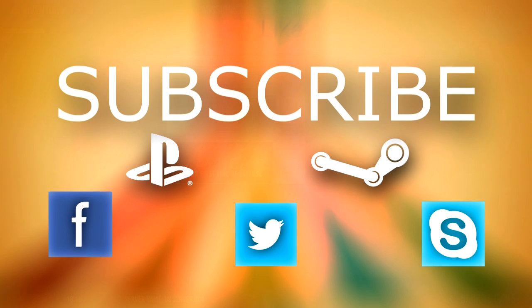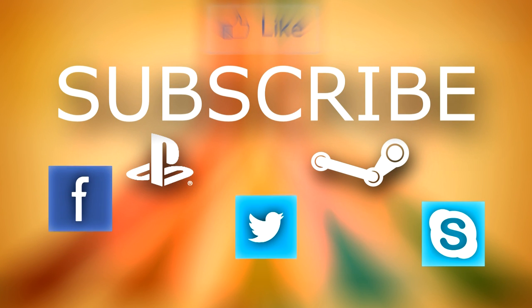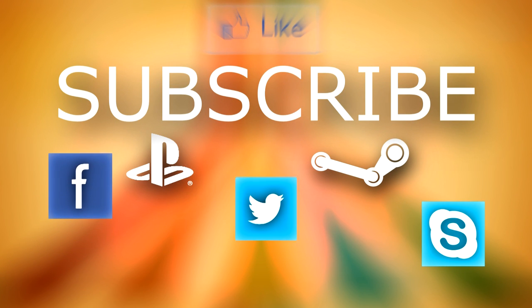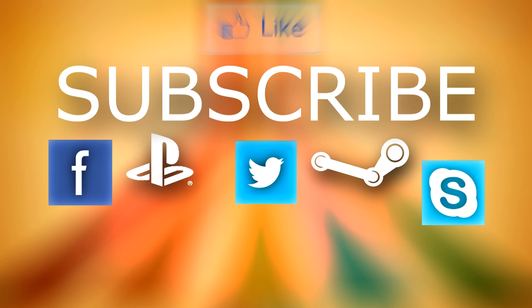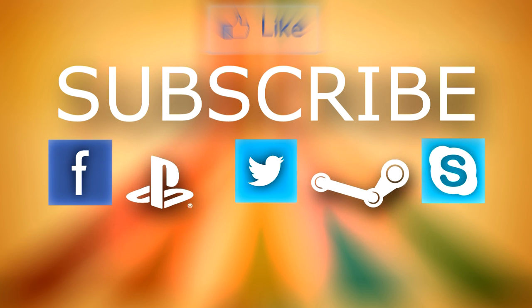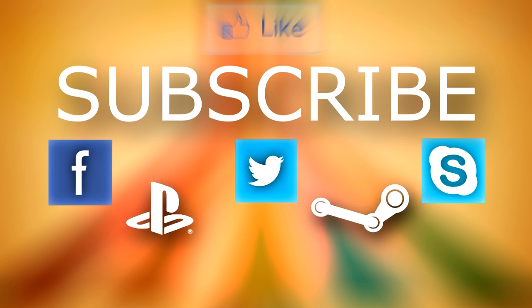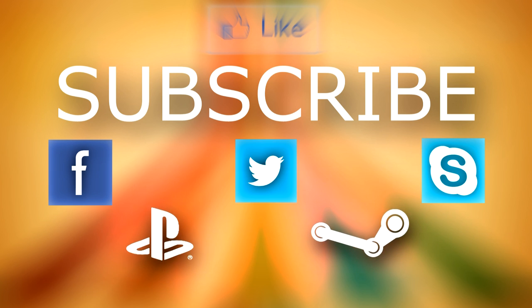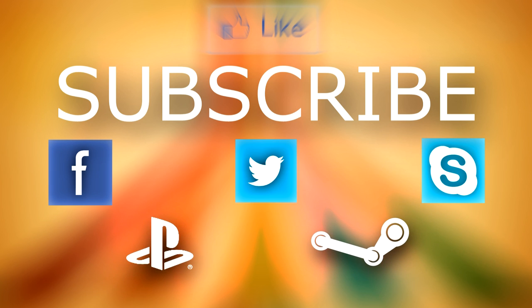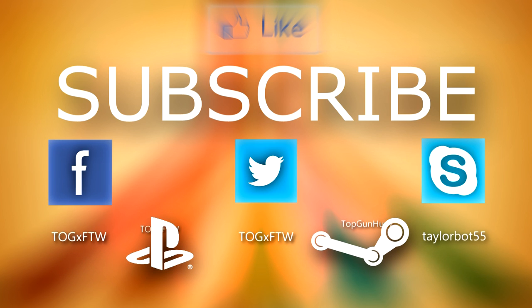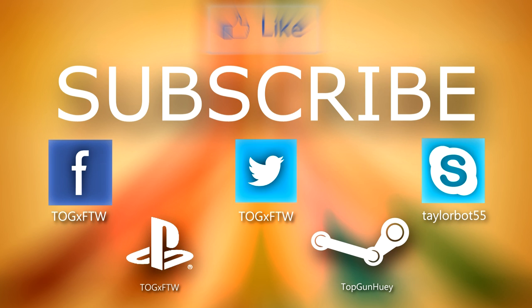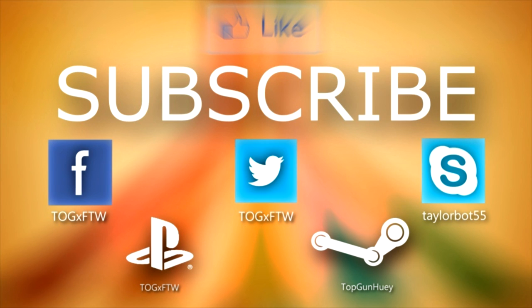Alright guys, thanks for watching the video. And if this video helped you, don't forget to subscribe if you're not a subscriber already, and to like the video. You can add me or subscribe me on Facebook and Twitter, that one guy for a win. And add me on PlayStation Network, right, that one guy for a win. I'm also on Steam at Top Gun Huey and on Skype at TaylorBot55. So just thanks again guys for watching, don't forget to subscribe, peace.